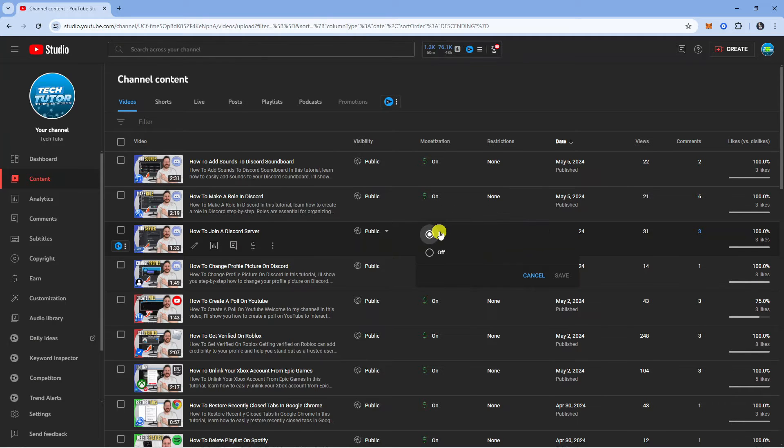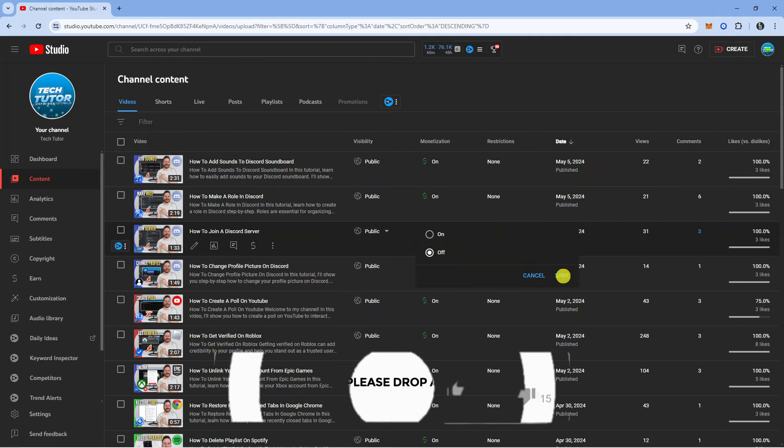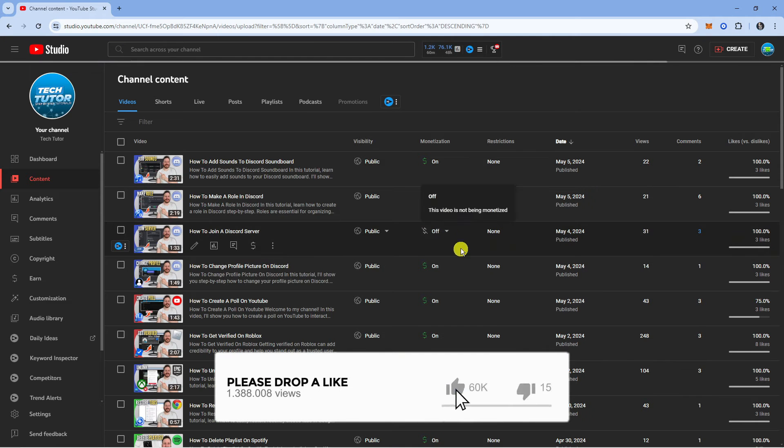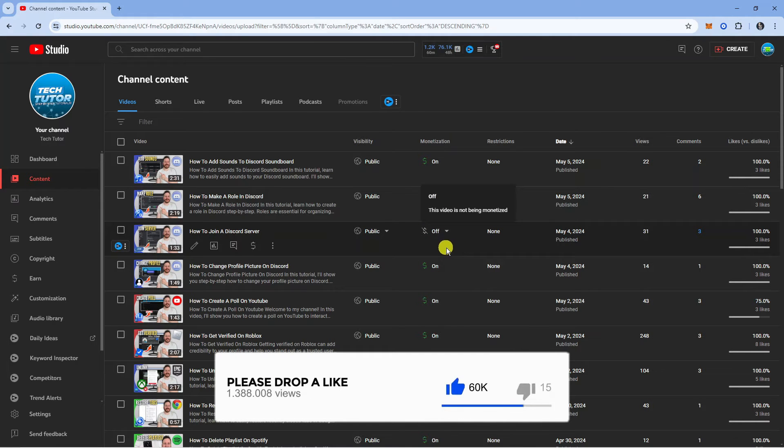All you need to do is click onto on, then change this to off and then click save. By doing this it's going to turn off ads for that particular video.